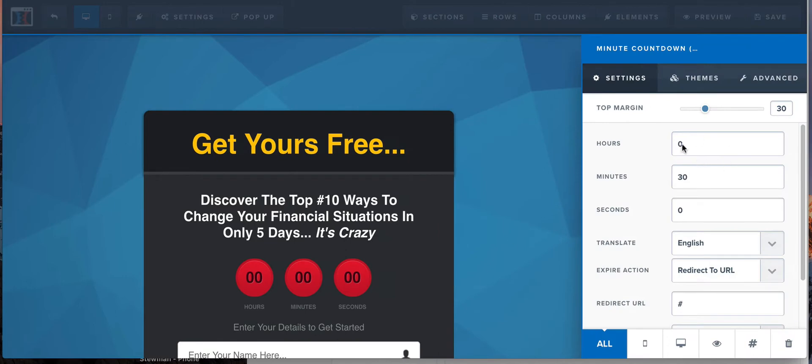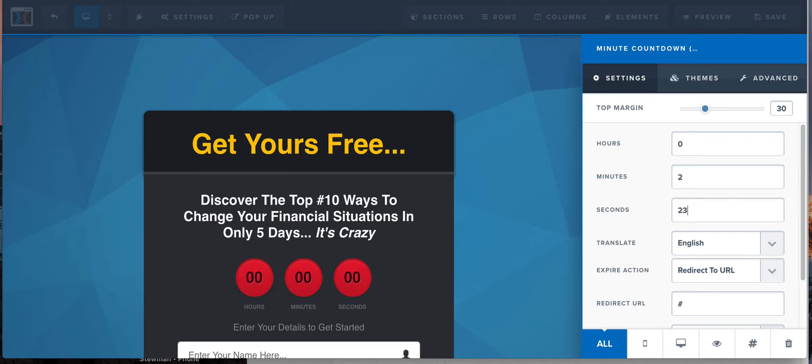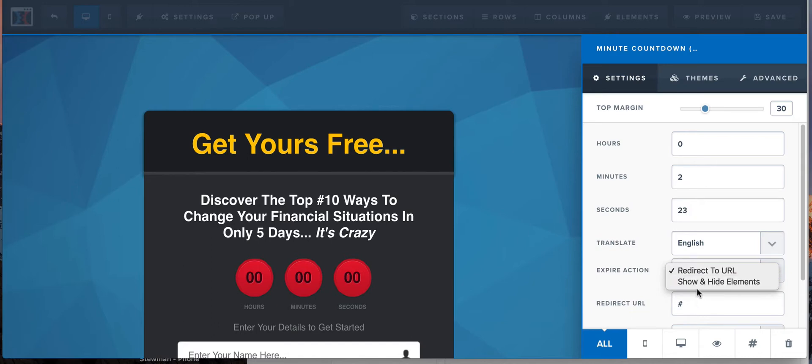So here it is again. You can actually set this down to the hours, the minutes, the seconds. So say somebody comes here, you want to make them go, oh man, I better opt in really quick. You set it to like two minutes and 30... why don't my tab work... 30, 23 seconds or something. You know, just make it some arbitrary number.